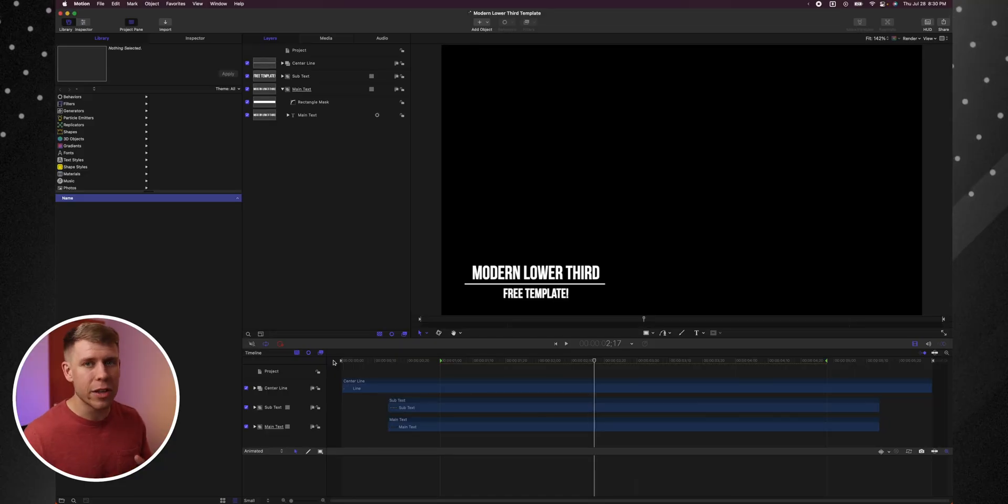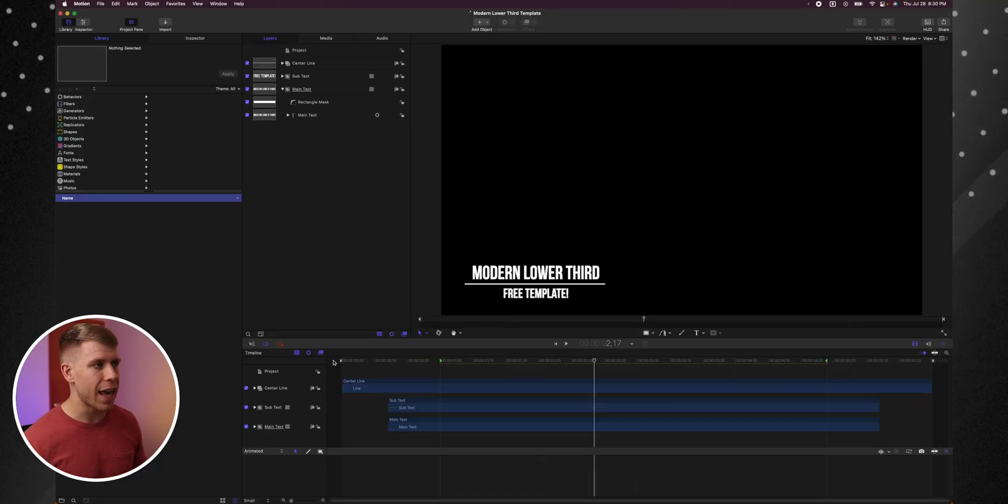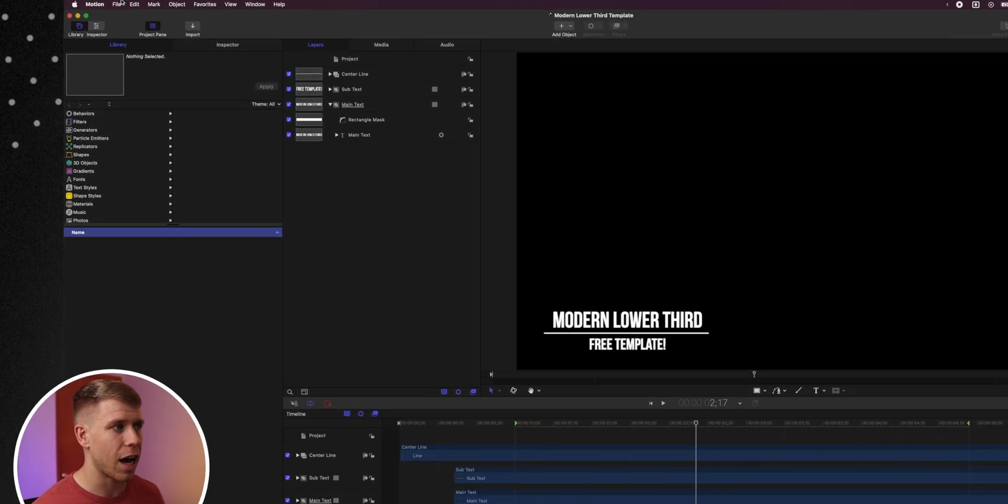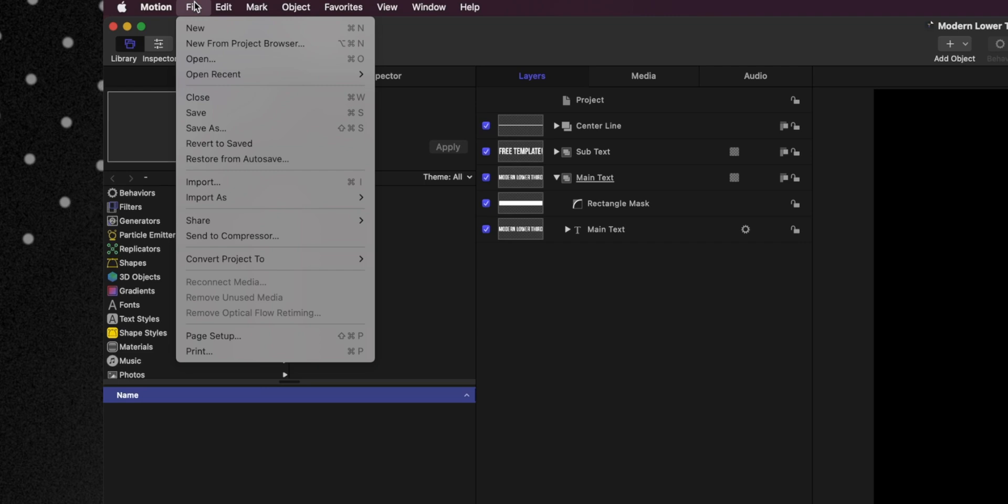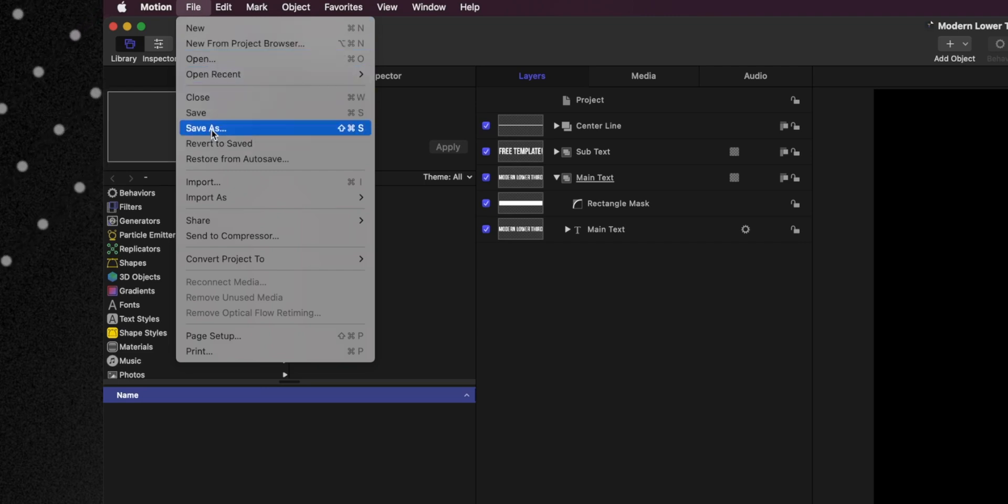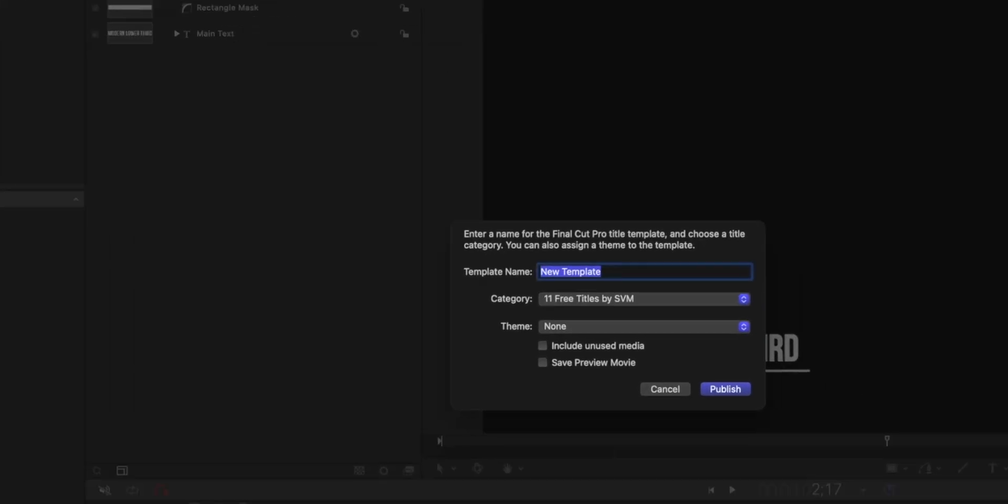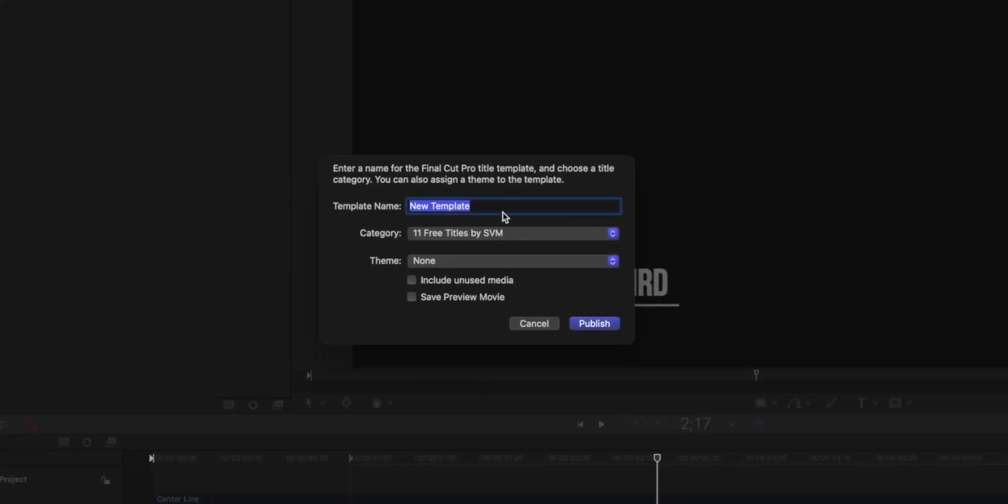Once you're done with your animation, you can head up on the top here and click File and then click Save As and you can give your template a name. And so I'm just going to name this Nice Lower Third. Hopefully you can come up with a better name than I did.